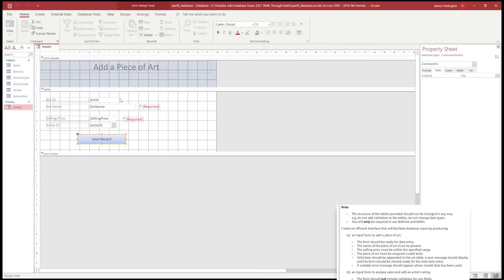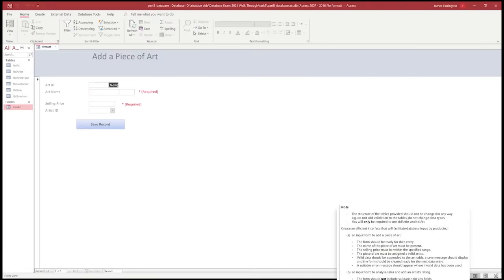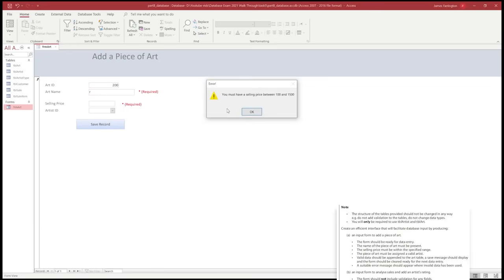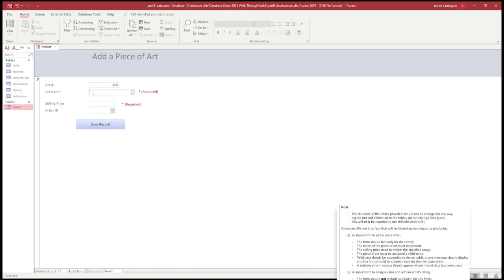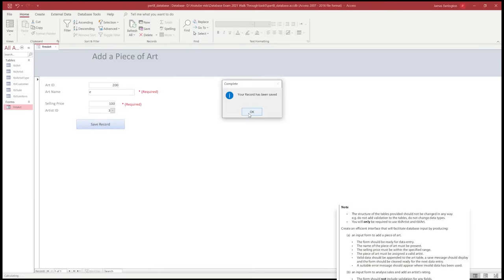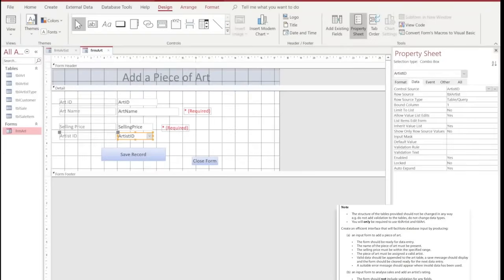We're going to trial this out. We'll go to the view option and press the Save Record button with no values inside the Artist Name or Selling Price. We can see the first error message appears. We'll put a value in, and once we enter a value in the Artist Name and Selling Price, then choose one of our artist IDs, we can see that the record has been saved successfully.